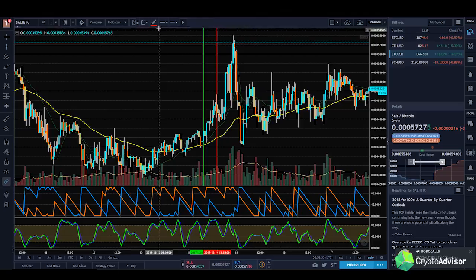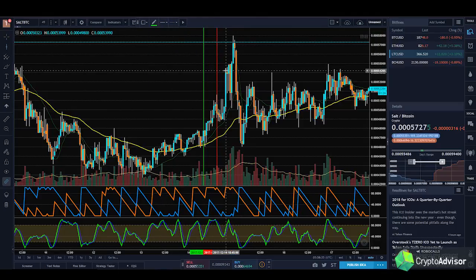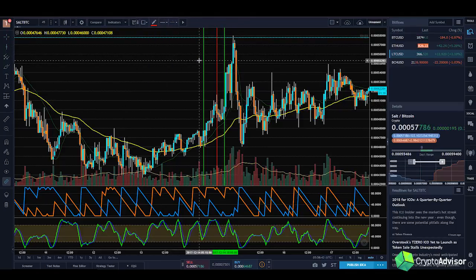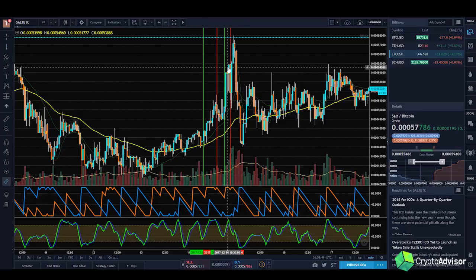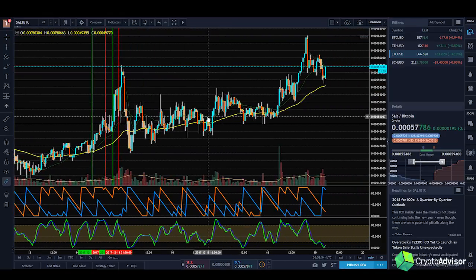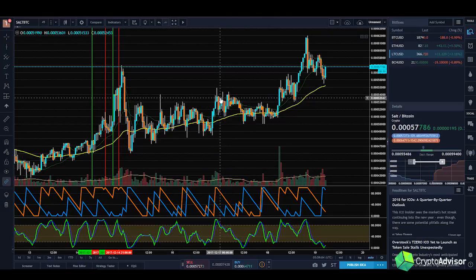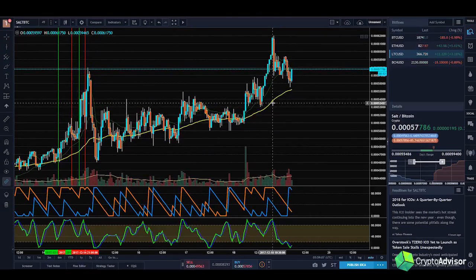After the buy signal, you'd see a sell signal right about here when it starts to cross down — which is pretty good because right after that it starts a bear trend. Then one more buy signal right here, and you would have caught this entire pump, buying right on the candle before it. You would have gotten this entire move and then sold right at the top. Stochastic RSI can be very useful for smaller movements in the market.